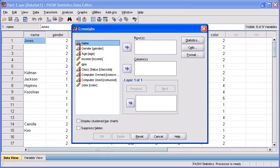The crosstabs dialog box will appear. Let's refer back to our second research question which asks us, what color do people prefer for their computers?